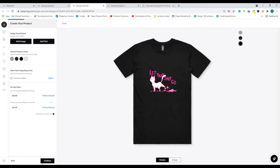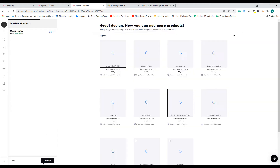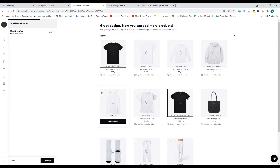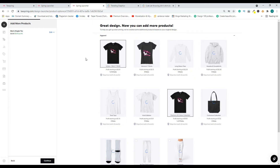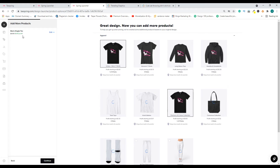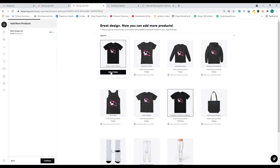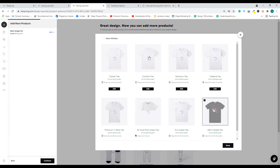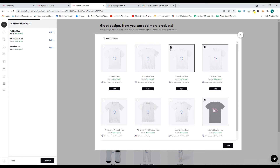Once you're satisfied, go ahead and click 'Continue.' As I mentioned earlier, if you want to add the design to more products — right now only the men's t-shirt is on the list — you can click 'Select Styles' and choose all the different styles you want to add to your Teespring listing.